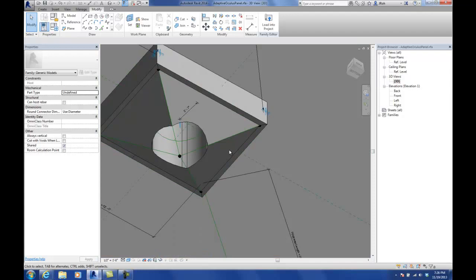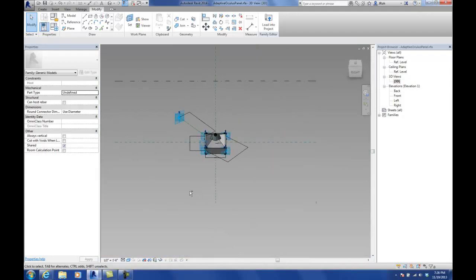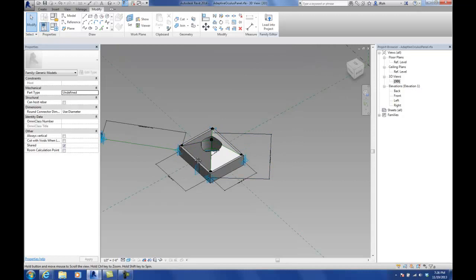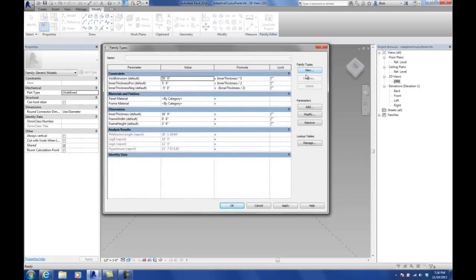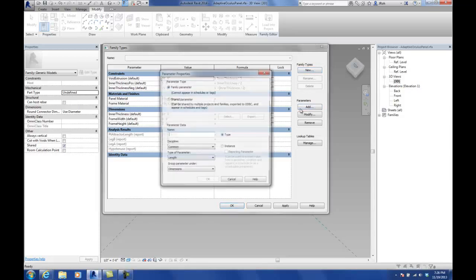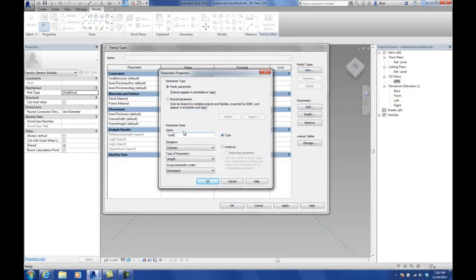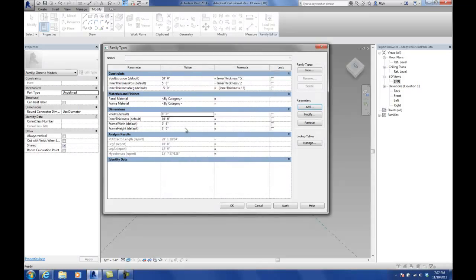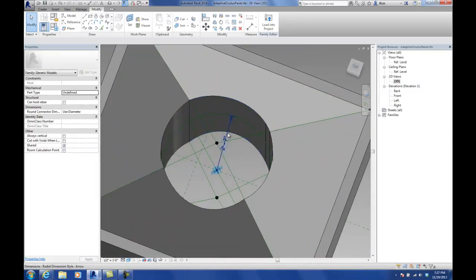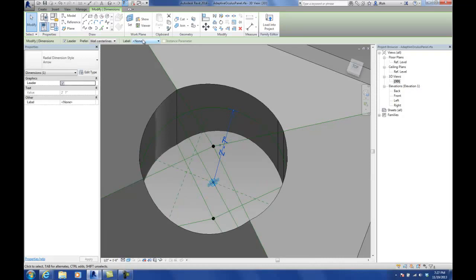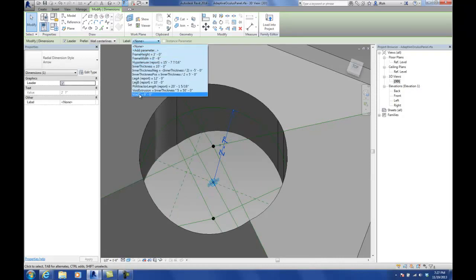I'm going to make a parameter called void R to control the size of this oculus. Type in void R, keep it under Dimensions as an instance parameter. Go ahead and set that radius dimension to be equal to void R. Let's save the file.